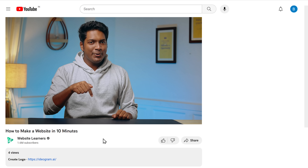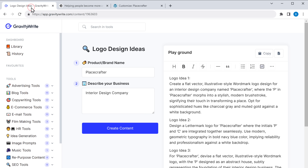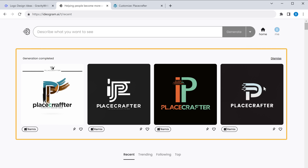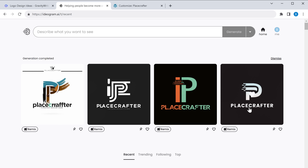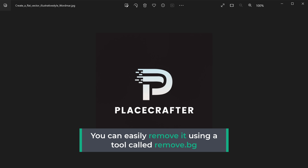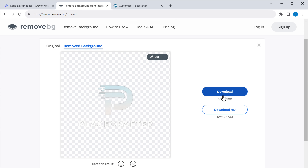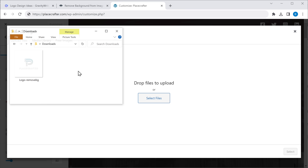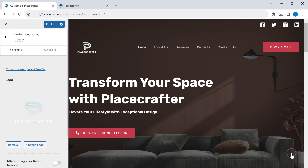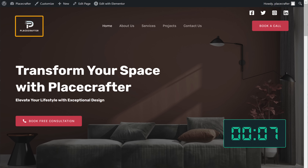We're going to use a tool called Ideogram, which can create stunning logos and images completely for free. Click the link below this video to go to Ideogram. Paste the logo idea from Gravity Right, click Generate, and this tool will give you four different logo designs — select the one you like and download it. If your logo has a background, remove it using a tool called remove.bg — just upload the logo and the background will be removed. Download the logo, go back to your website, upload it, and click Publish. Now go to your website, click Refresh, and you can see the logo has been changed.